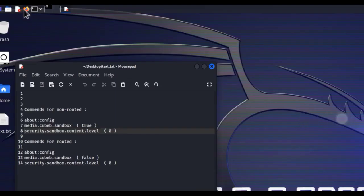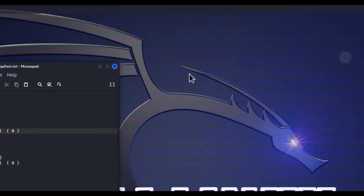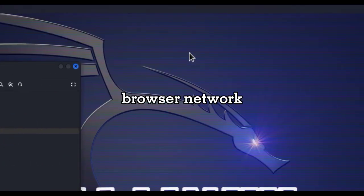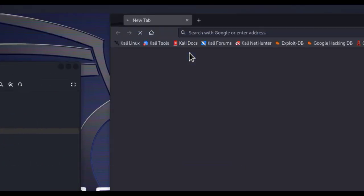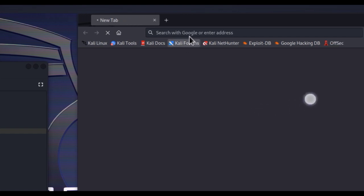Hey guys, today I'm going to show how to fix Kali Nethunter Browser Network Problem on Android. Okay, let's open the browser, Firefox.